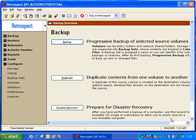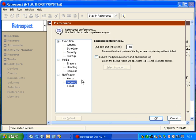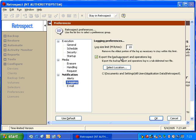To configure Retrospect for this operation, you go to Configure and then go to Preferences. And then under Configure Preferences, you go to Logging, and you can specify to export the backup report. Once you've exported the backup report, then you can configure something called Reports Watcher.